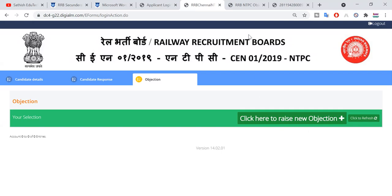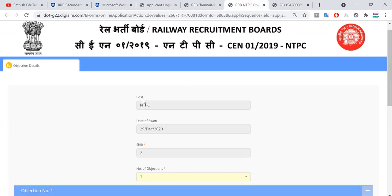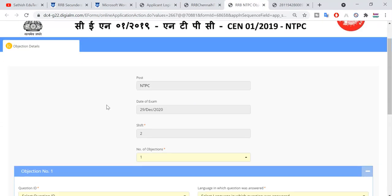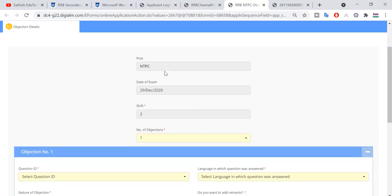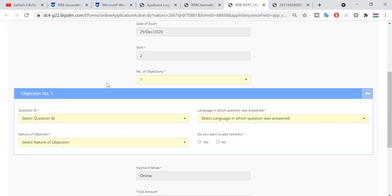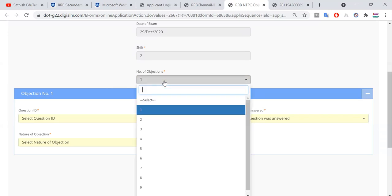Click the link and a new window will open. You will receive an example of NTP exam with a date and shift. You will receive an option for any objections. Suppose you have two objections, so make 2 two selects.